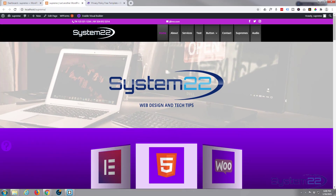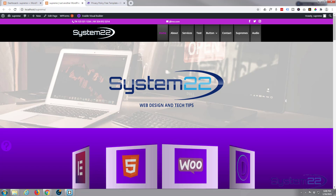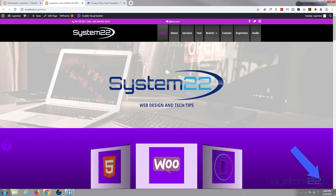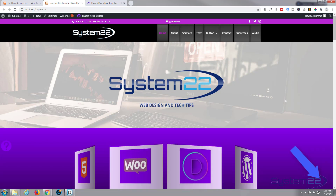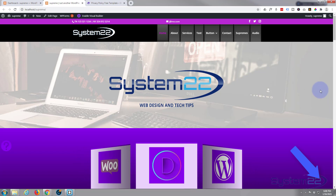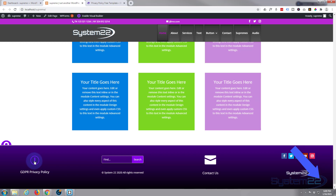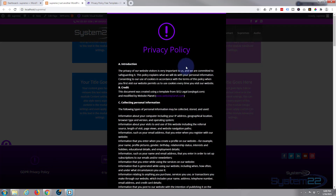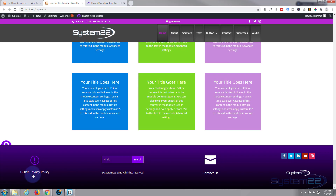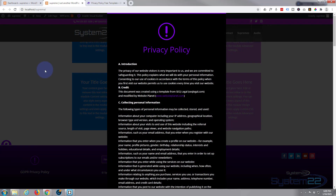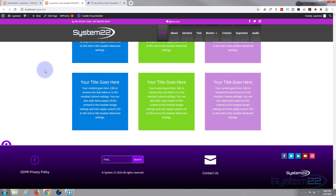Hi guys and welcome to another Divi video. This is Jamie from System 22 and webdesignandtechtips.com. Today we're using the awesome Divi Supreme modules and we're going to create a popup GDPR privacy policy. It's GDPR compliant and I'll show you where to get this for free. You just modify it to your needs — that's a nice little feature to have on your site and it will make you GDPR compliant.